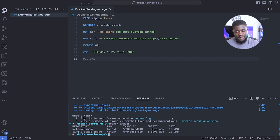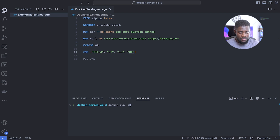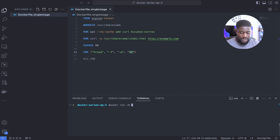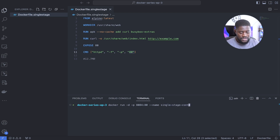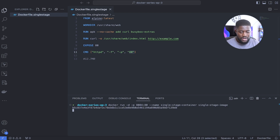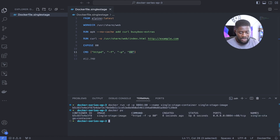Now let's run our container to see our static web page in the browser. We run: docker run -d -p 80:80 --name single-stage-container single-stage-image. The -d flag runs our application in detached mode, meaning it runs in the background. Our container is now running — we can confirm with docker ps and see the single-stage container has been running for eight seconds with the expected port mapping.